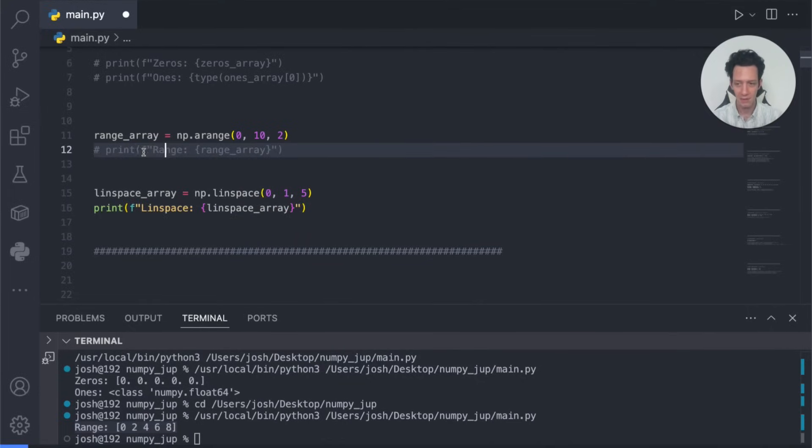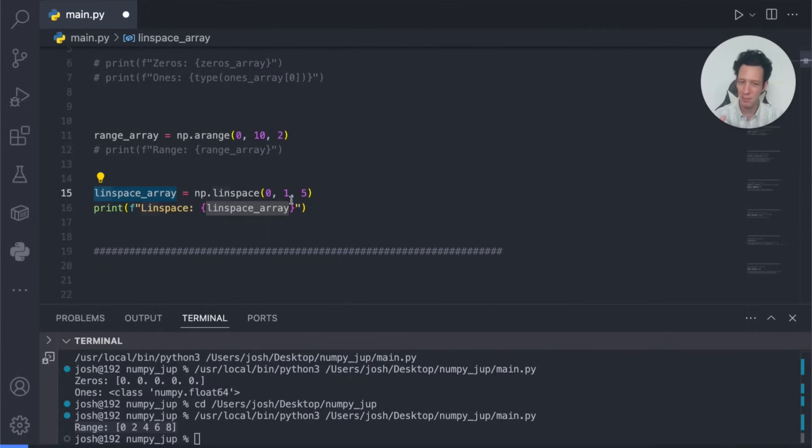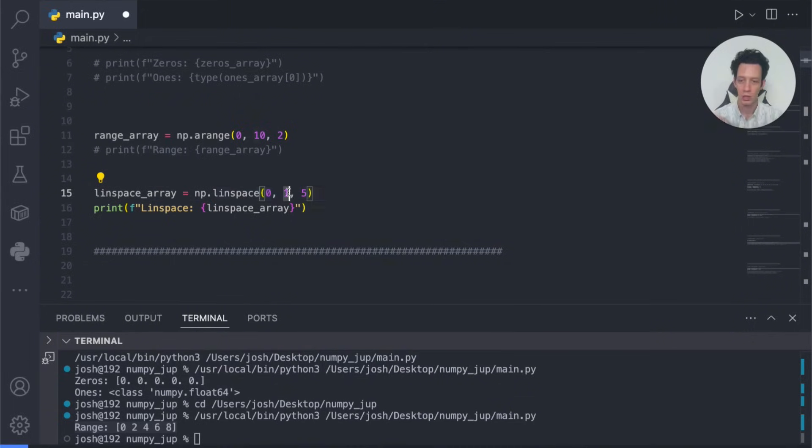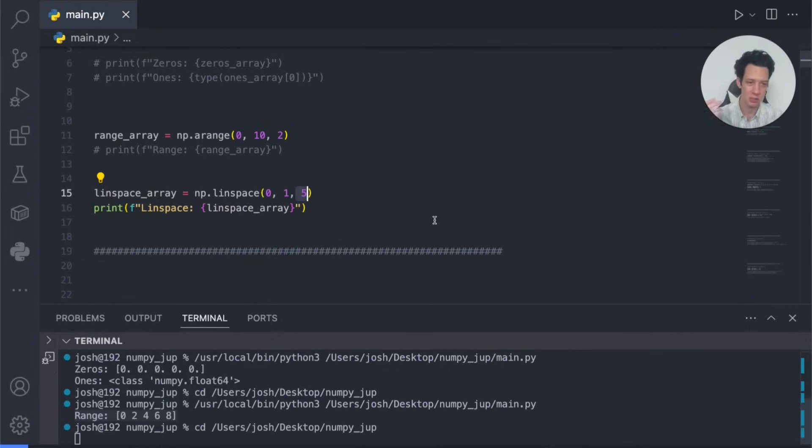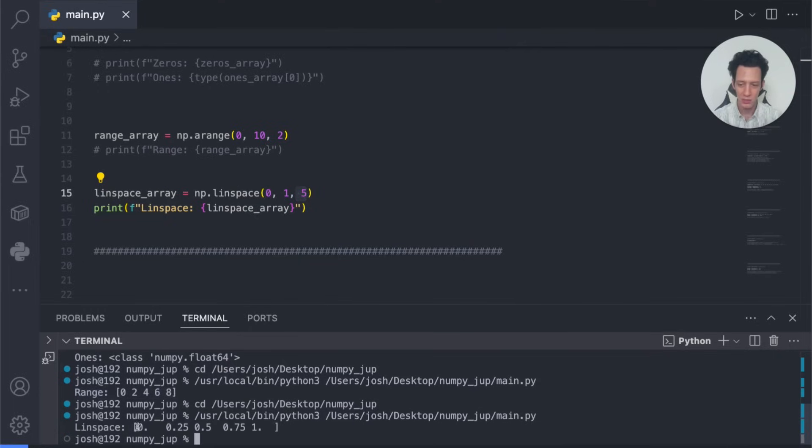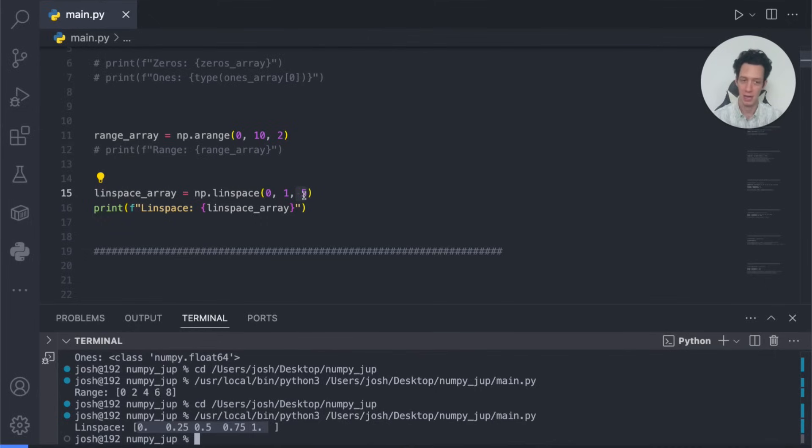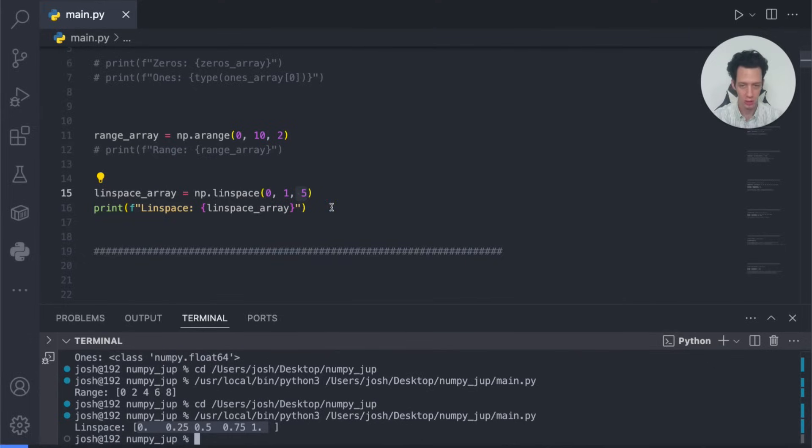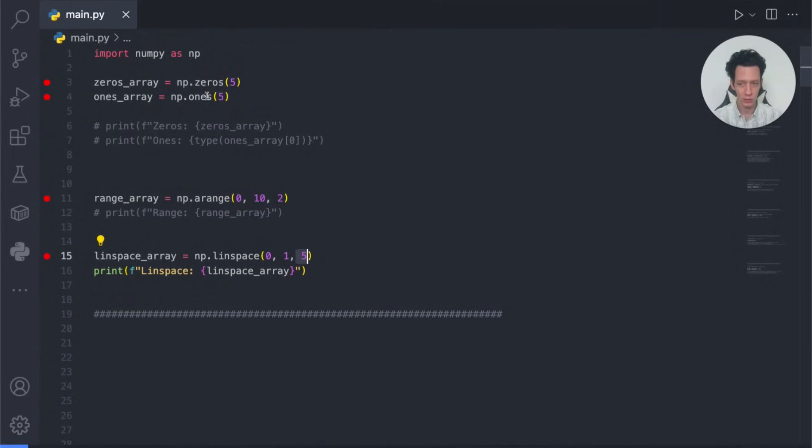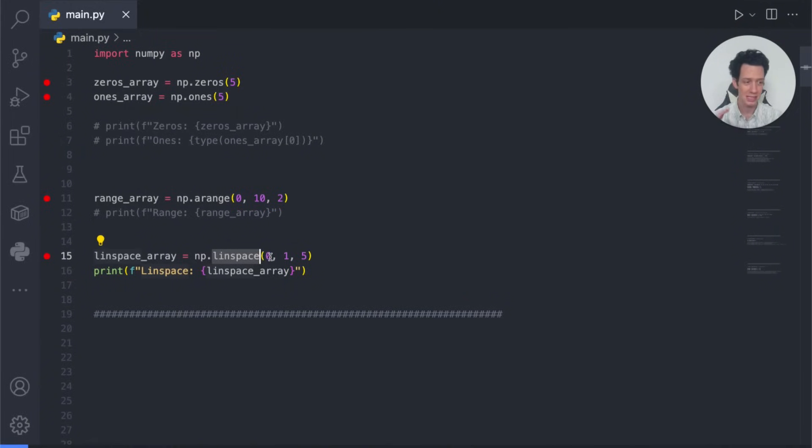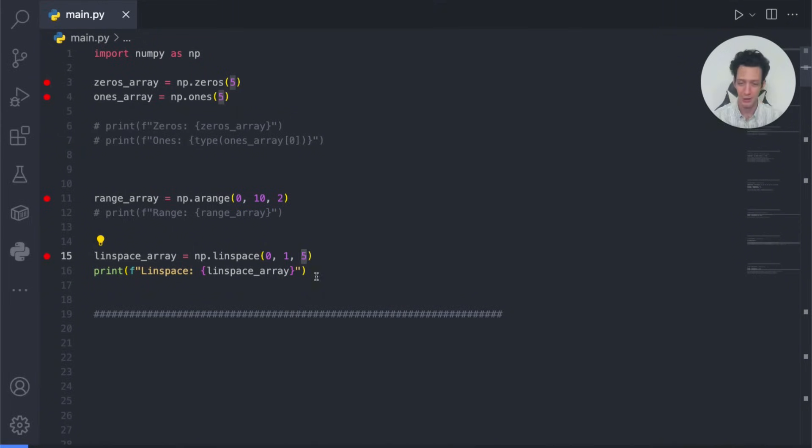We then have what we call a range. This works very similar to Python's range function, but it creates spaced values evenly starting from zero going to 10 with a step of two. This is pretty much just a range, but this time we're actually creating the NumPy array. The last one we're going to have here is what we call linspace. This kind of works similarly to range, but we're starting at zero, we're going to one, and I want this list to have five elements in it. So how you can view this is like one divided by five, and each step is going to be an element in the array.